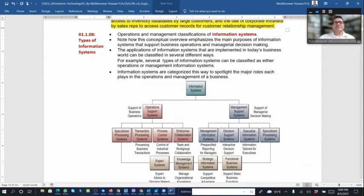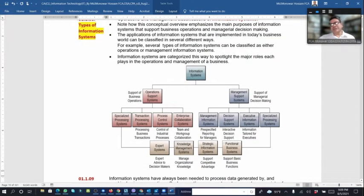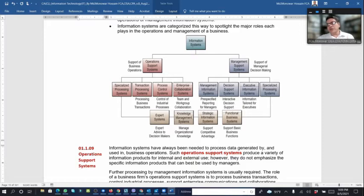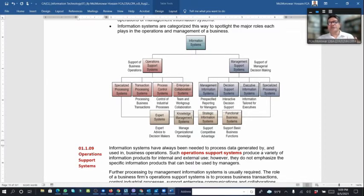There are different types of information systems. Basically there are two types: operation support systems and management support systems. Operation support systems support business operations and include transaction processing systems, process control systems, and enterprise collaboration systems.